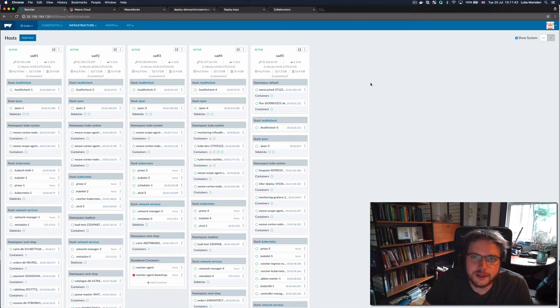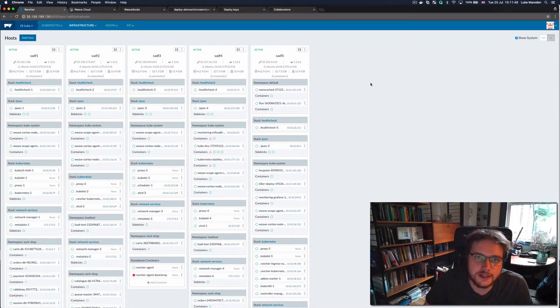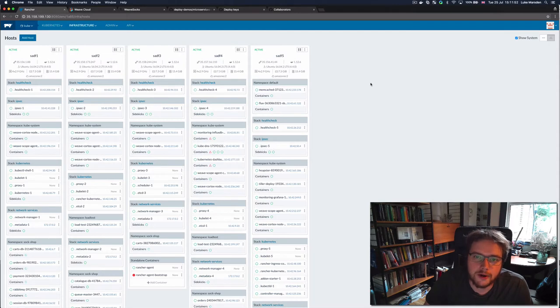Hi, I'm Luke from Weaveworks, and today I'm going to show you how you can plug Weave Cloud into a Kubernetes cluster created by Rancher in order to enable visualization, monitoring, and continuous delivery.